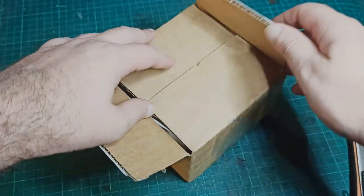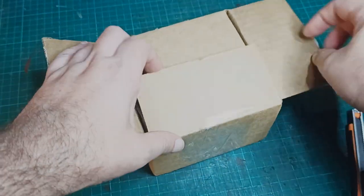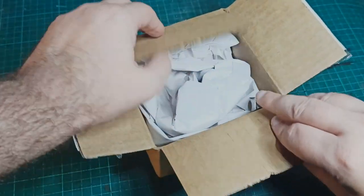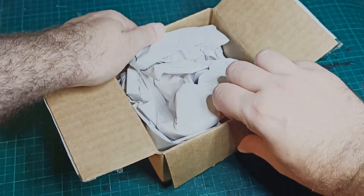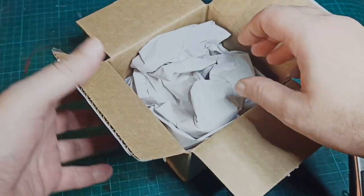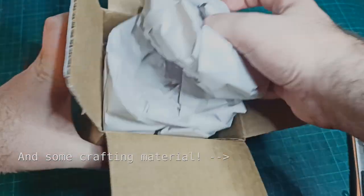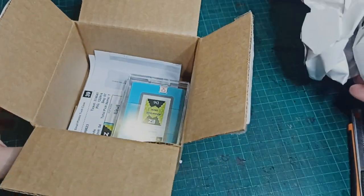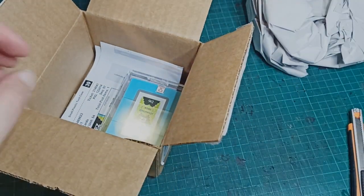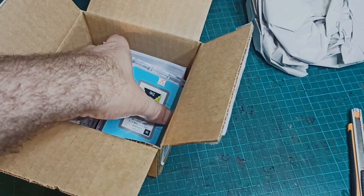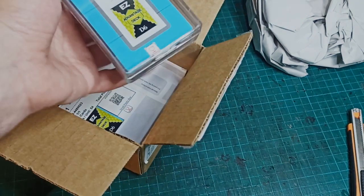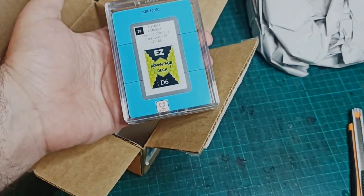A couple of months ago I helped DM Scotty lay out the advantage cards for his Easy D6 role-playing game and he sent me a deck of them. I had really been looking forward to seeing how they turned out in the flesh as it's the first time I ever worked on print-on-demand cards.